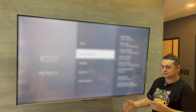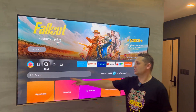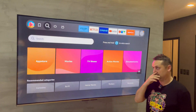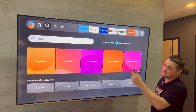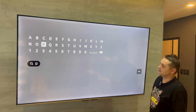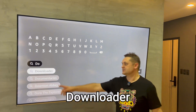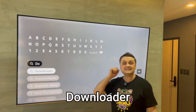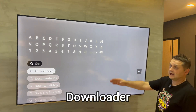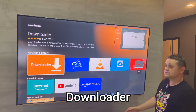Once we're finished that, press the Home button. Go to the Find button, then click into the Search box and search for Downloader.